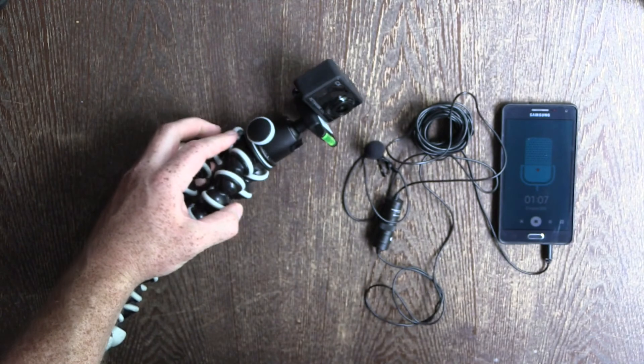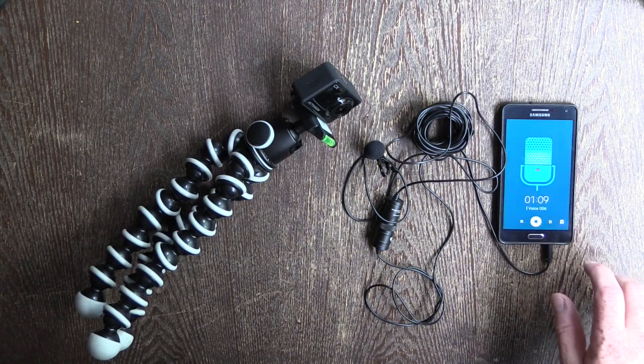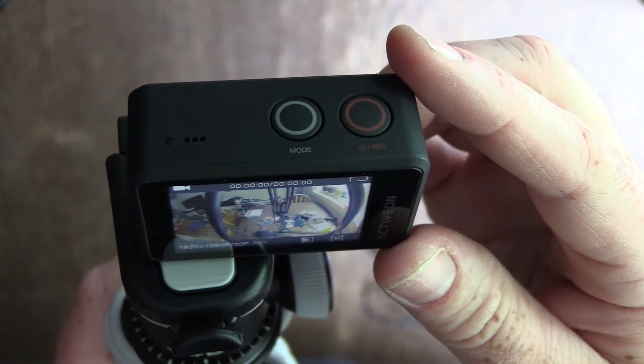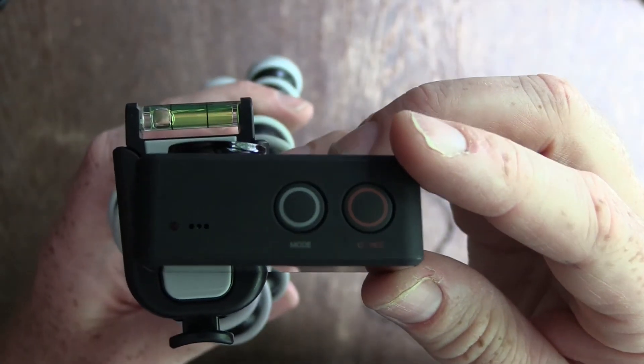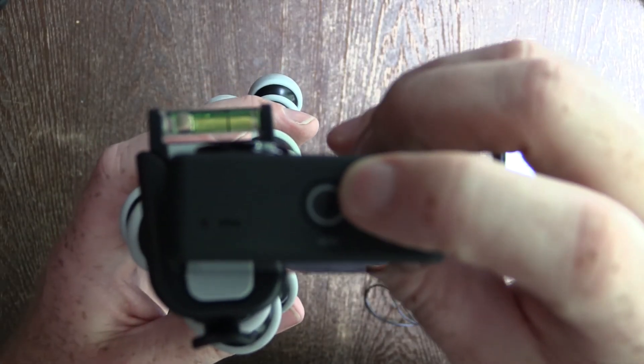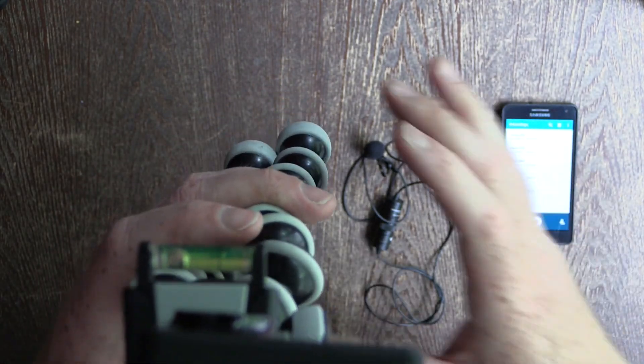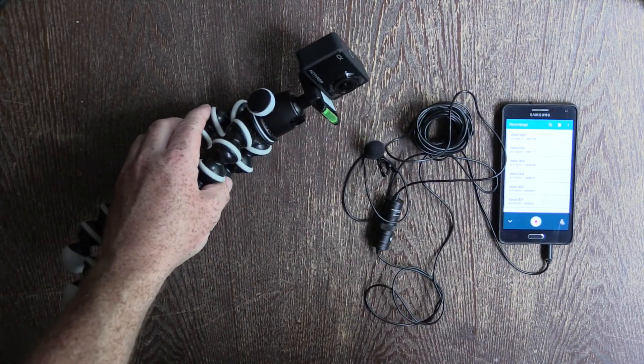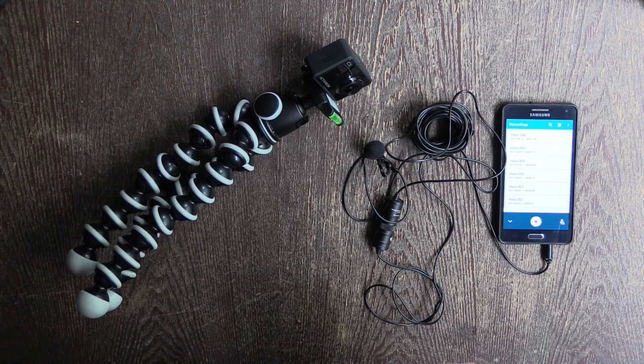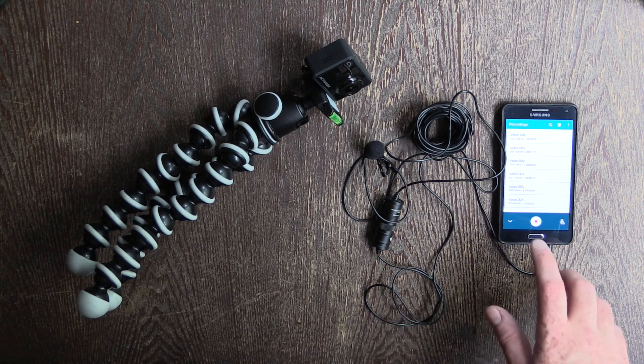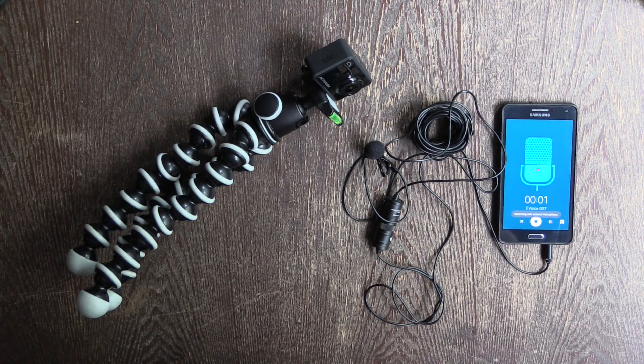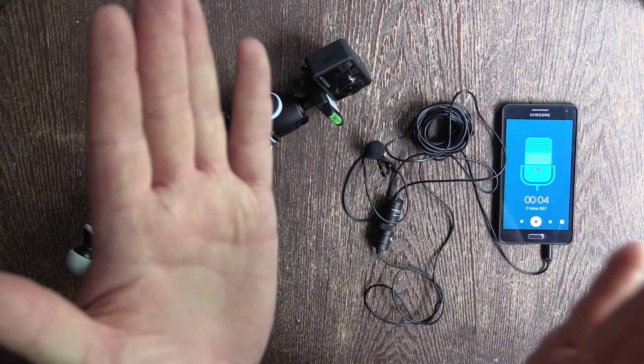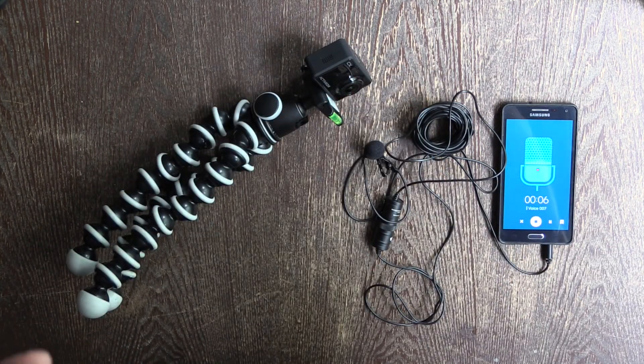So essentially, when we hit record, I'll just run through this again. We're gonna first of all turn on our ActiveOn camera, and then once we hit the record button at the top here, we'll press record, start that camera recording, and then once it's recording, we can just set these two mics side by side. If the lav mic is attached, that's fine.